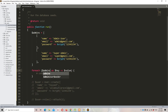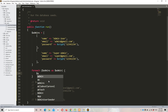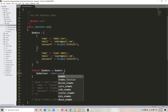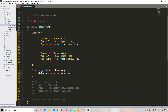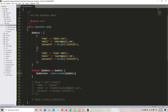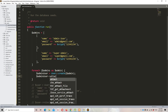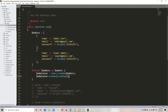Now we have the multi-dimensional array. We use a foreach loop: foreach($admins as $admin). Inside the loop we assign: $adminUser = User::create($admin), passing the whole array element. Then we attach the role: $adminUser->roles()->attach(1). This way each user in the array gets created and assigned the admin role.